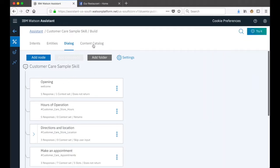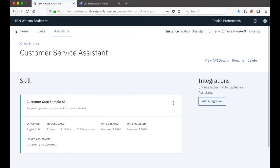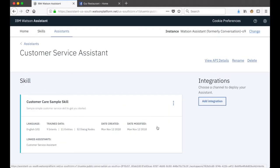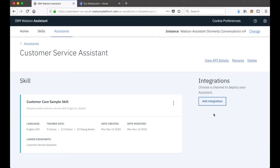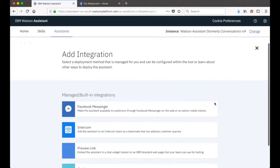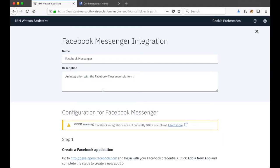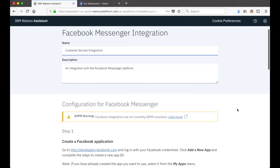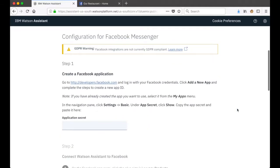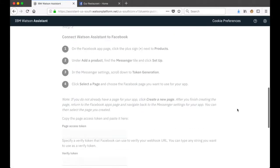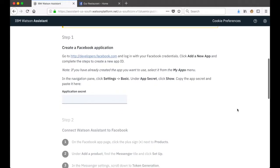If I close this Try It Out pane and go back to our skill, from here we have the opportunity to add an integration. To integrate with Facebook Messenger I'll click on this Add Integration button, and from the options of different integration types I'll select Facebook Messenger. First we'll give the integration a name - we'll call this 'customer service integration'. You'll see there are just four simple steps to work through to complete the integration scenario.